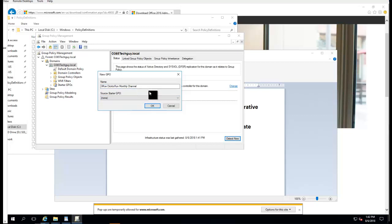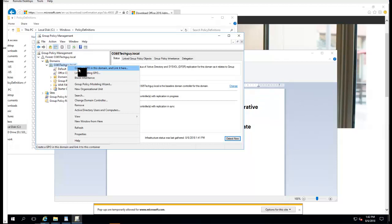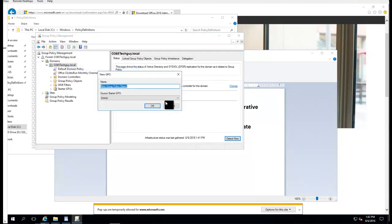I'm going to create two policies. One is the Monthly Channel, and I'll create a new one called Semi-Annual Channel.